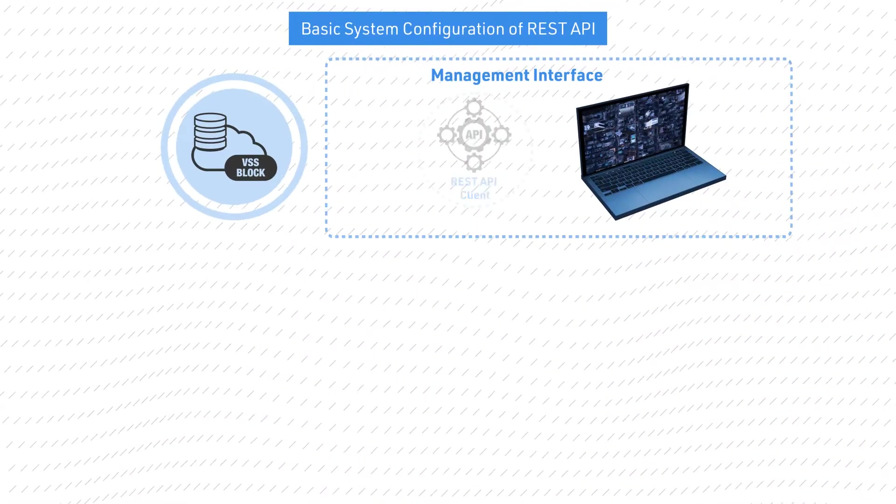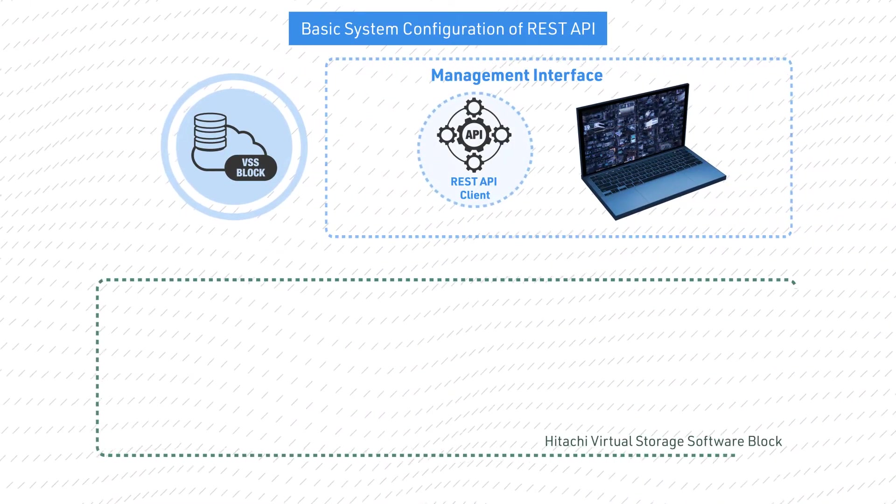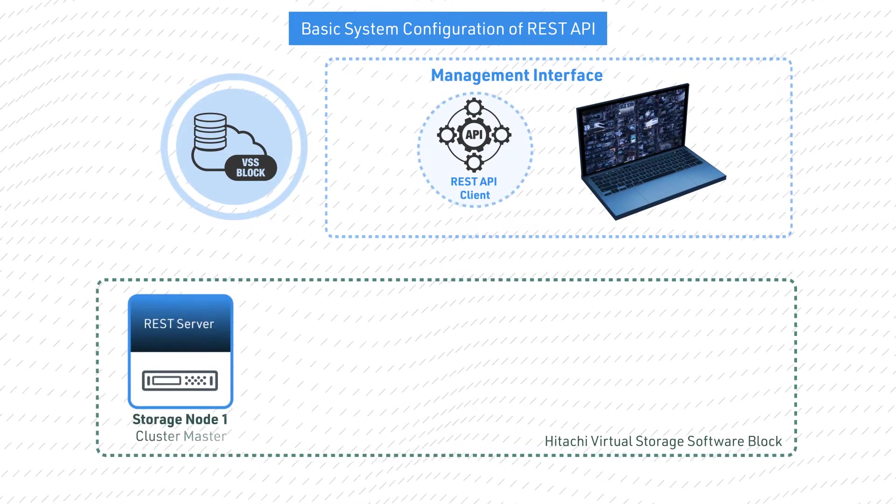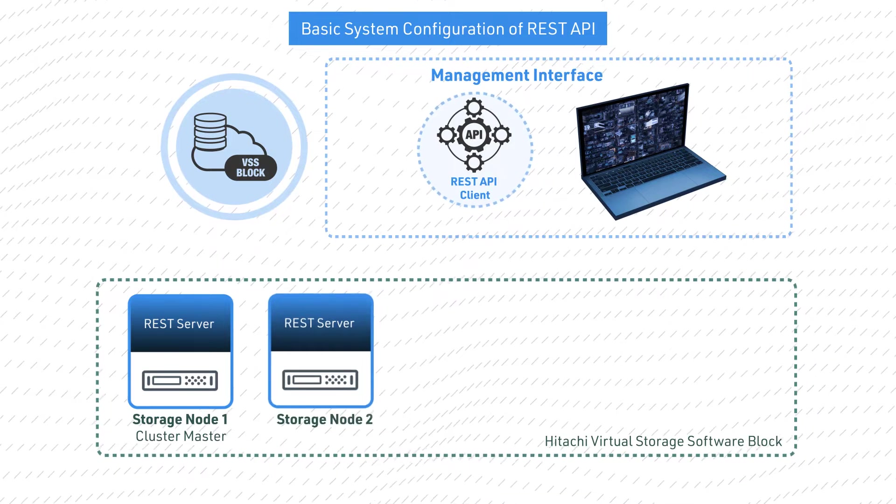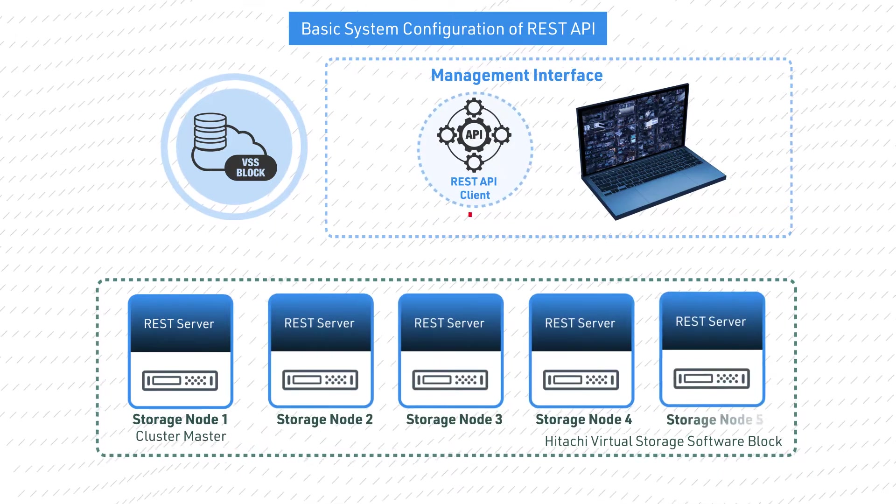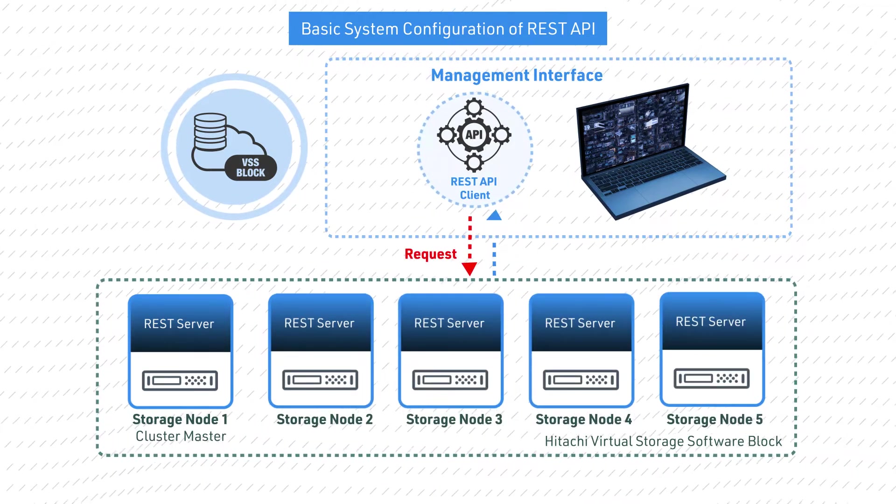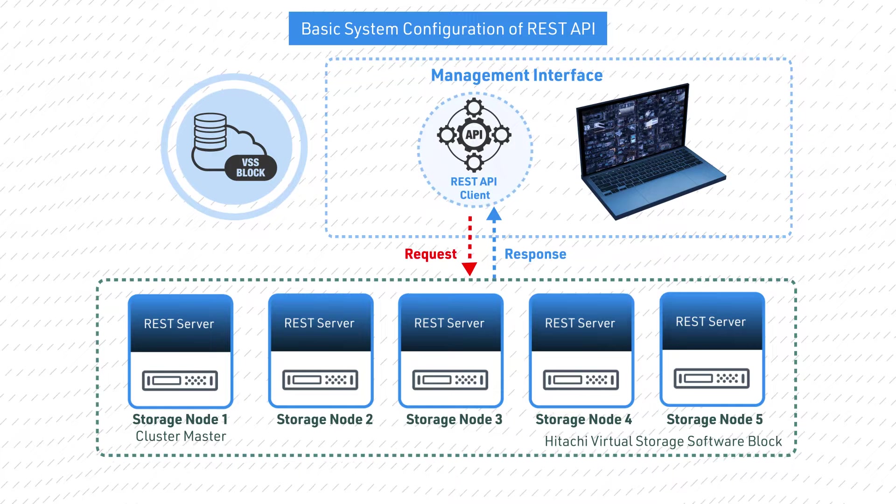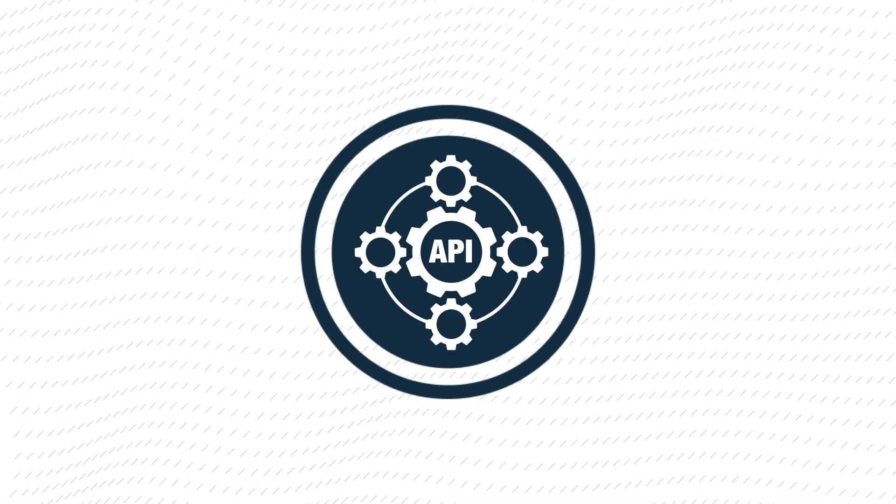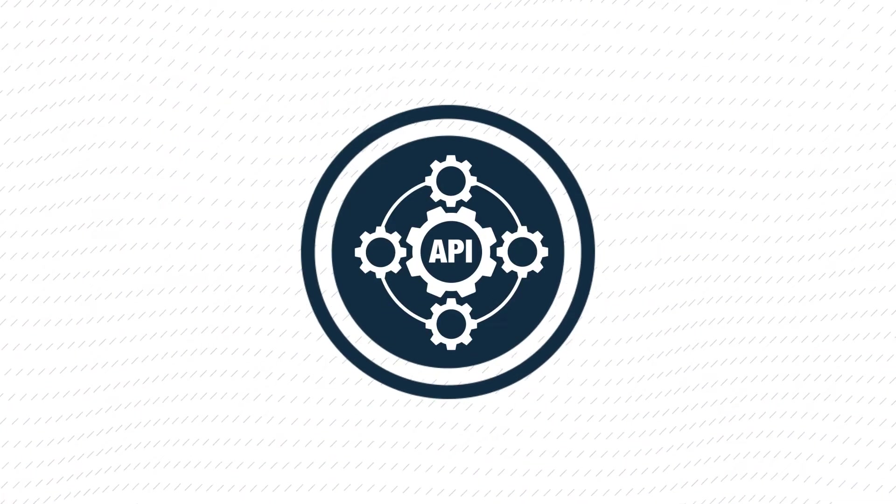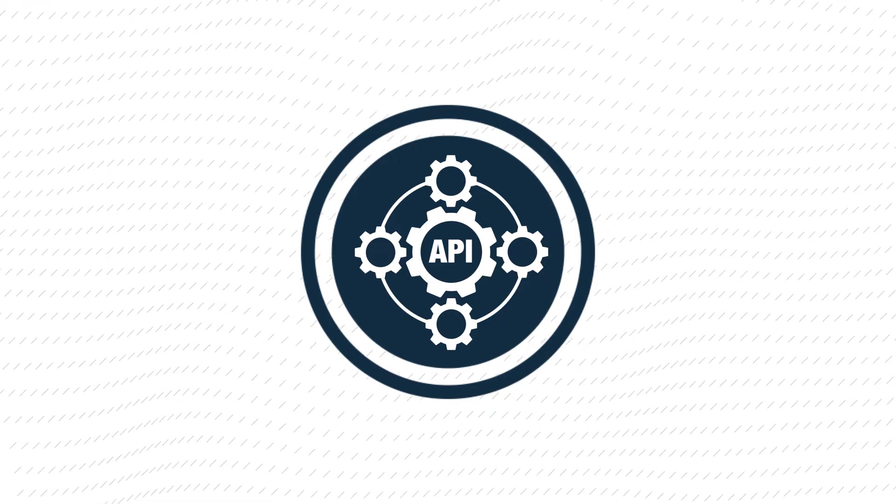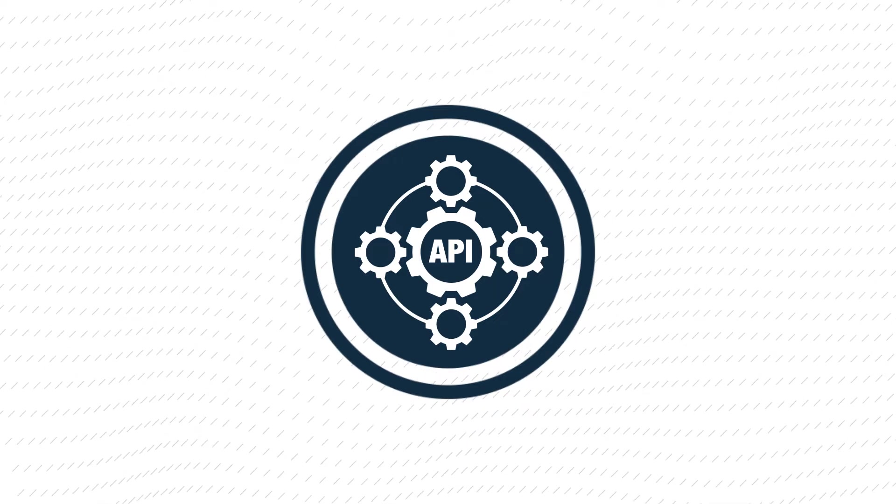This video shows you how to use the REST API for virtual storage software block fundamental provisioning. Before using the REST API for virtual storage software block operations, it is important to understand the request URL format.